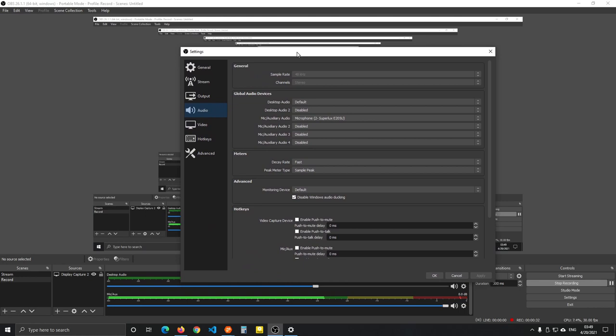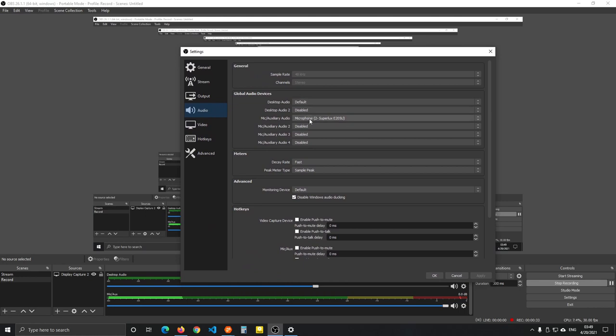In OBS you don't really have to do much other than select your microphone. If you don't select it, then you make a recording without having your microphone active, or you may make a recording with the wrong microphone. Even if you go with default and by default the right microphone is selected, your webcam might have a microphone as well.